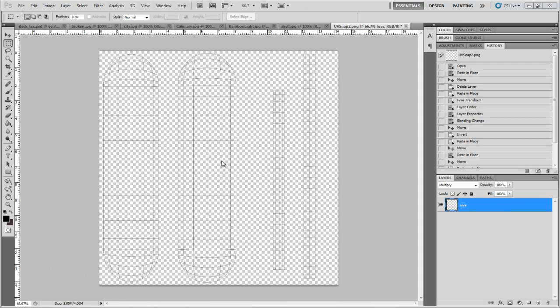Welcome back. I've imported my UV snapshot into Photoshop. I'm going to hit Ctrl-I to inverse it.